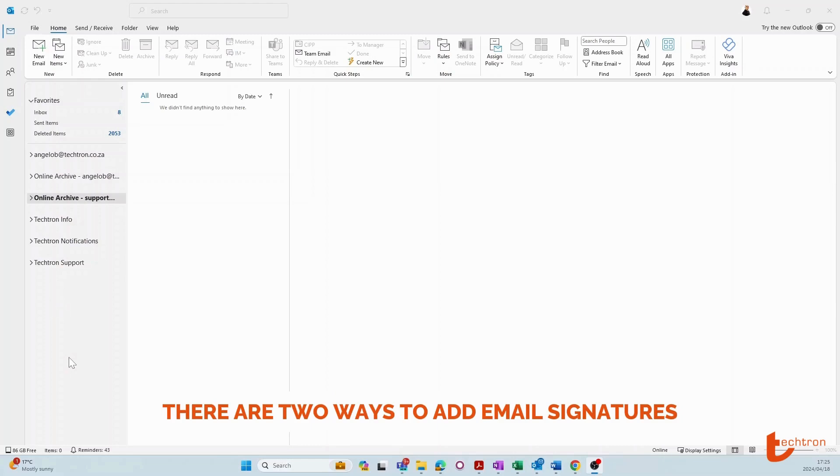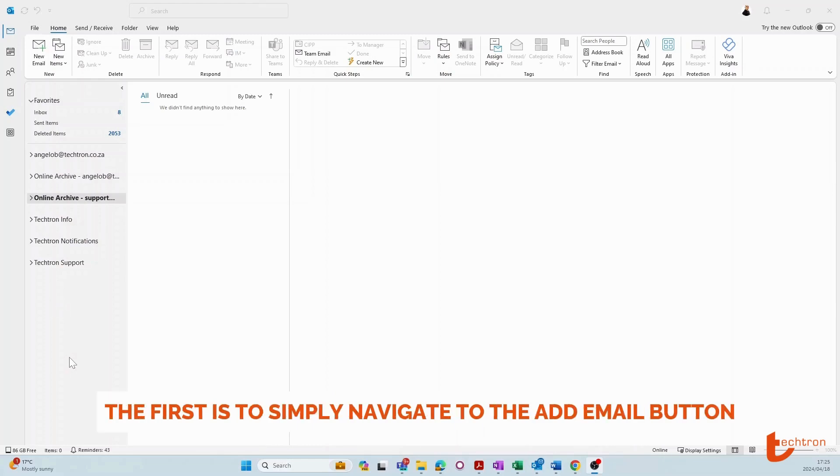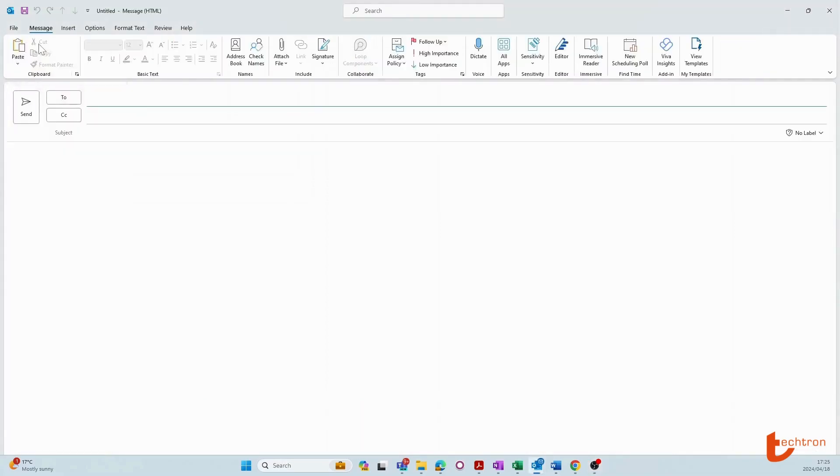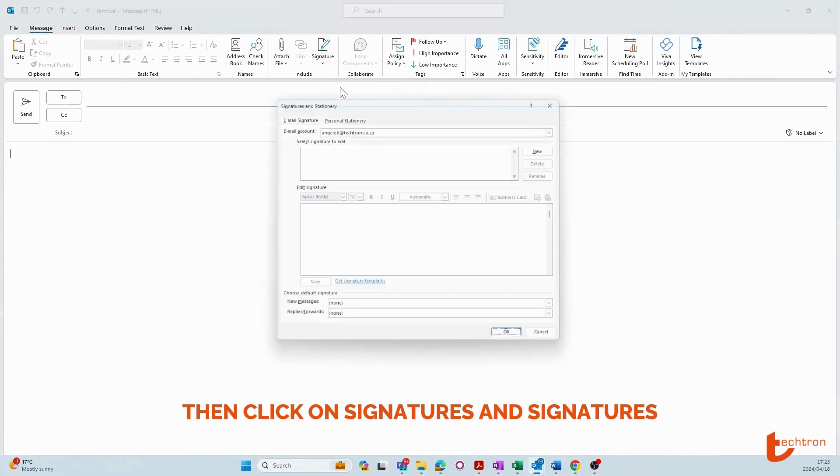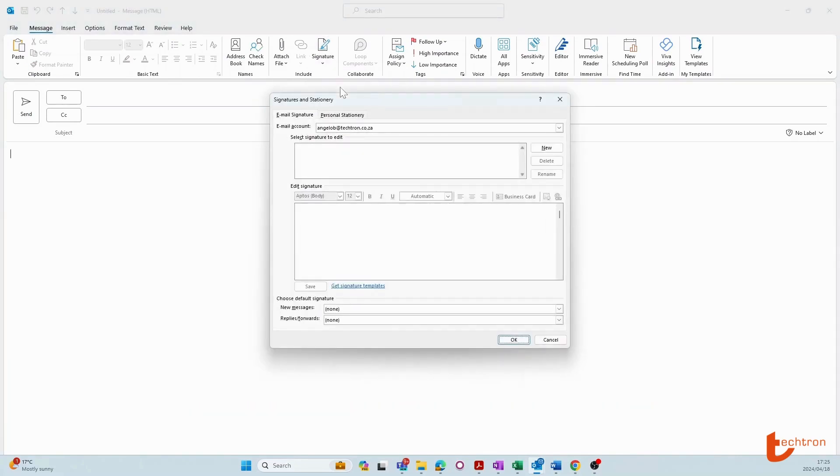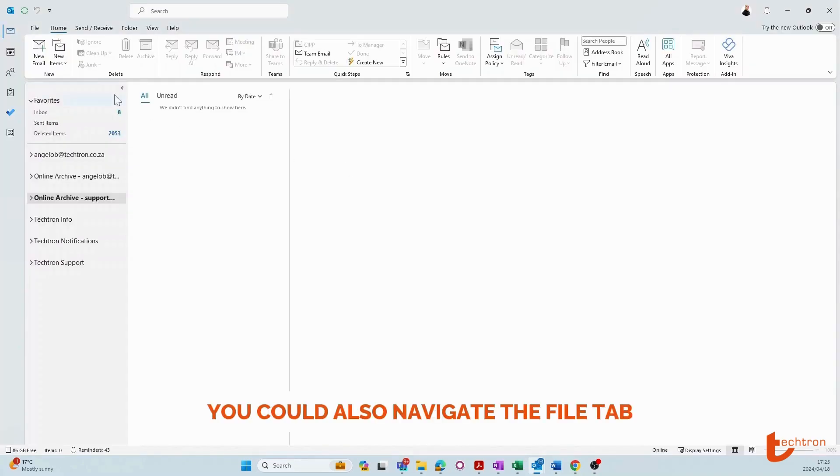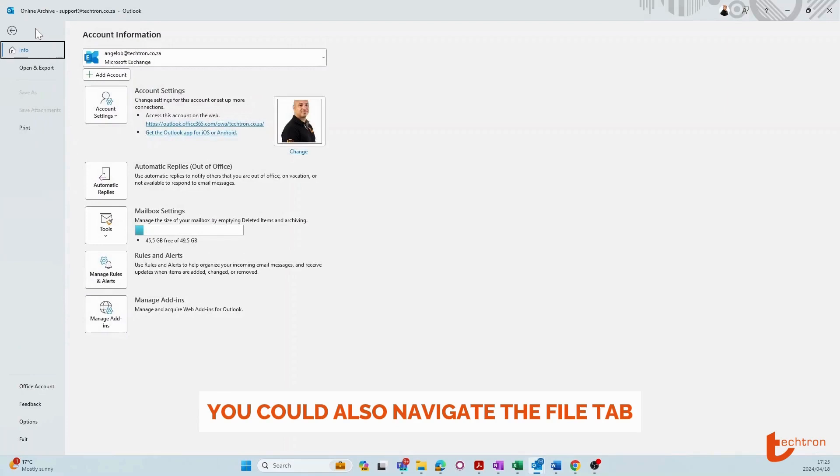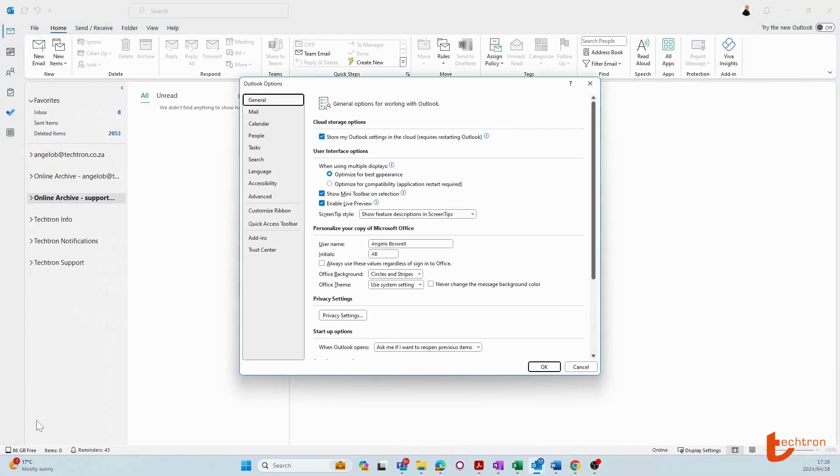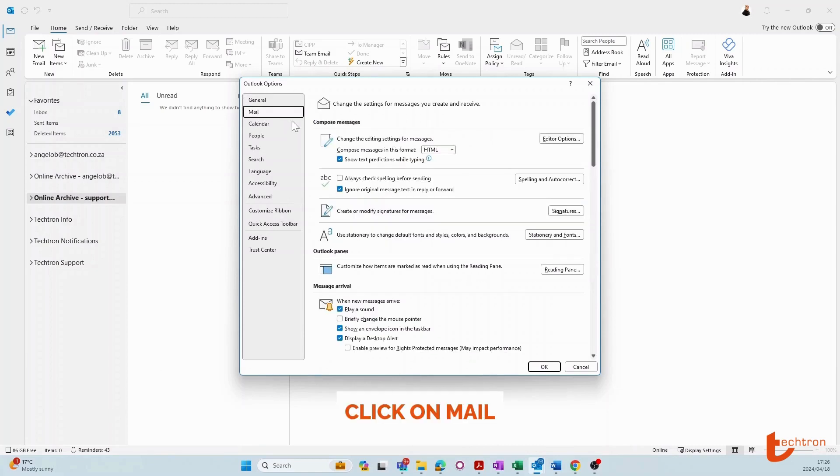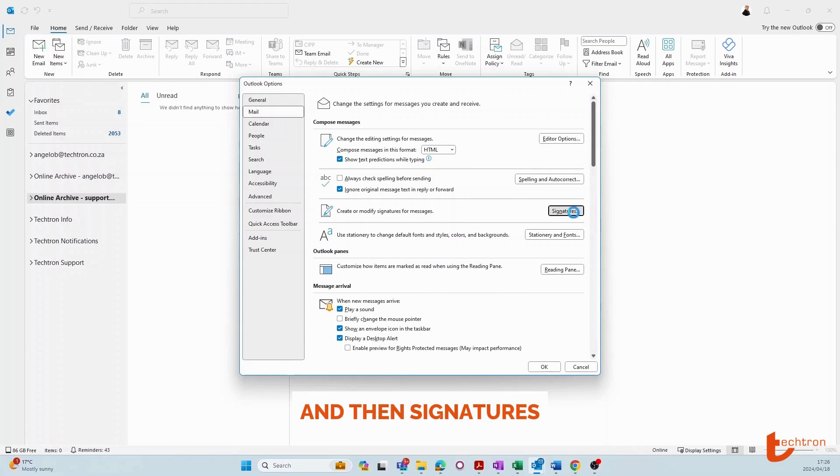There are two ways to add email signatures. The first is to simply navigate to the add email button, then click on signatures and signatures. You could also navigate to the file tab, click on options, click on mail, and then signatures.